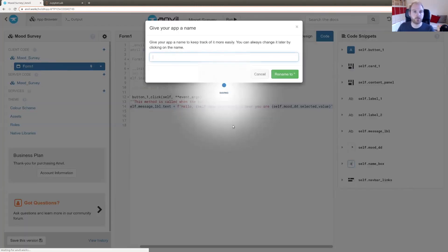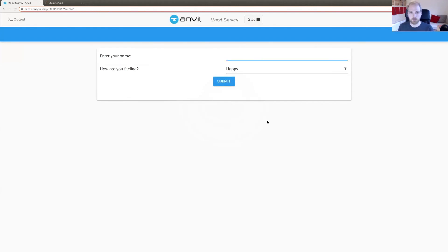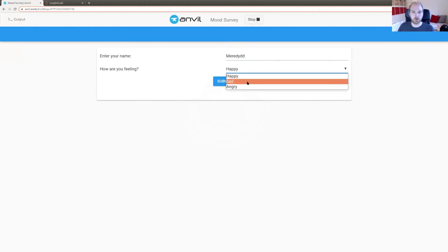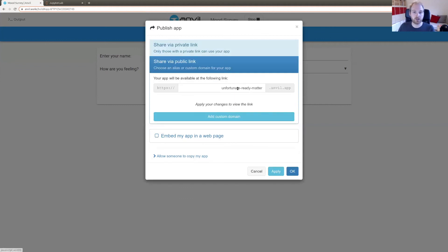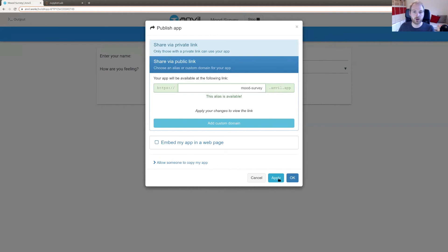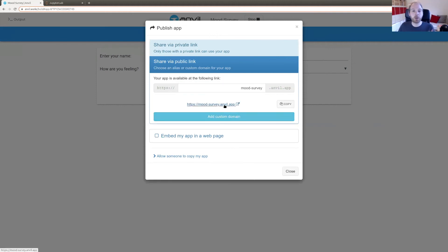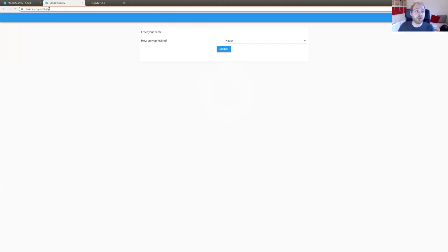My name is Meredydd and I am currently angry. So we've just built an interactive web application and it's already live on the internet. Let's give it a nice URL: mood-survey.anvil.app. We have built and deployed a web application with nothing but Python really quite quickly, and any of you can go to mood-survey.anvil.app right now and interact with it.